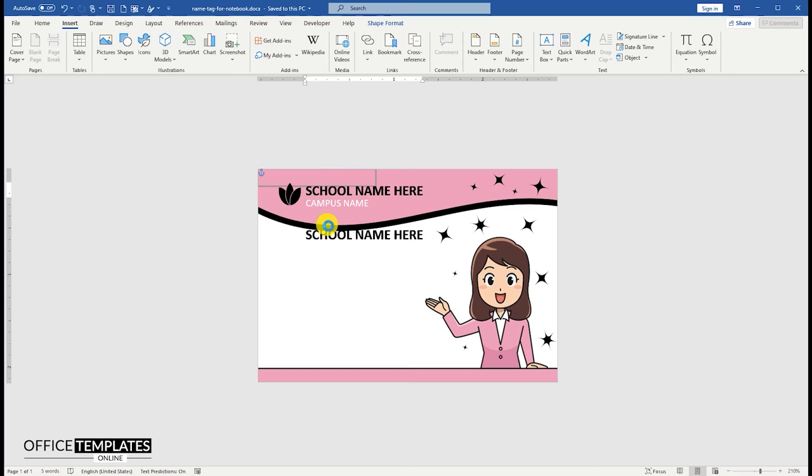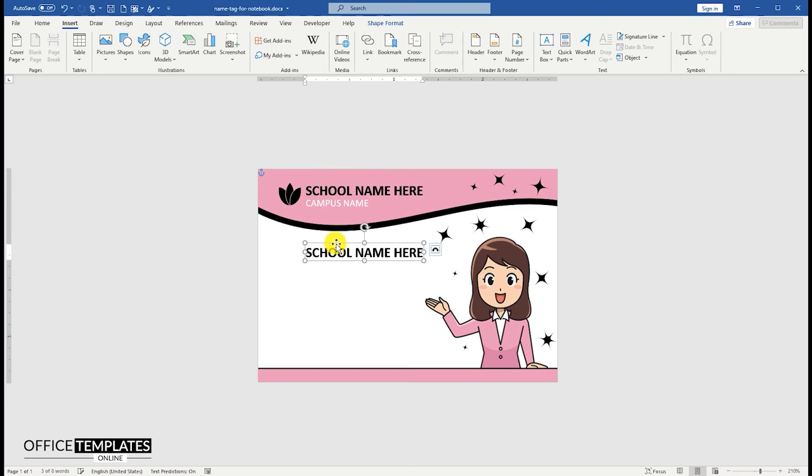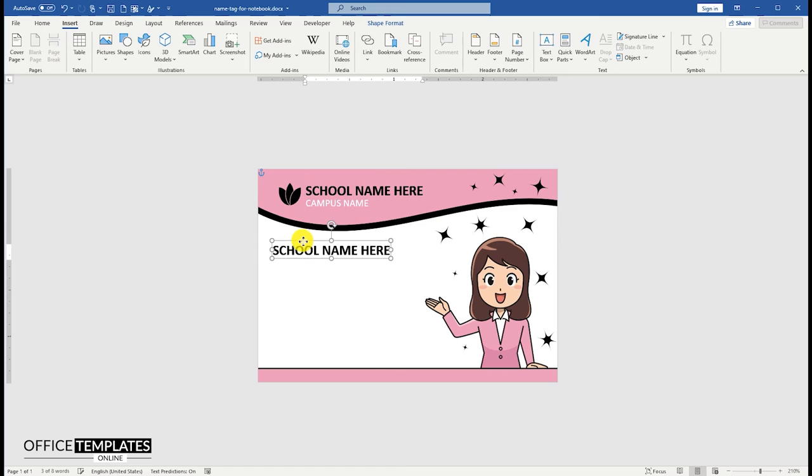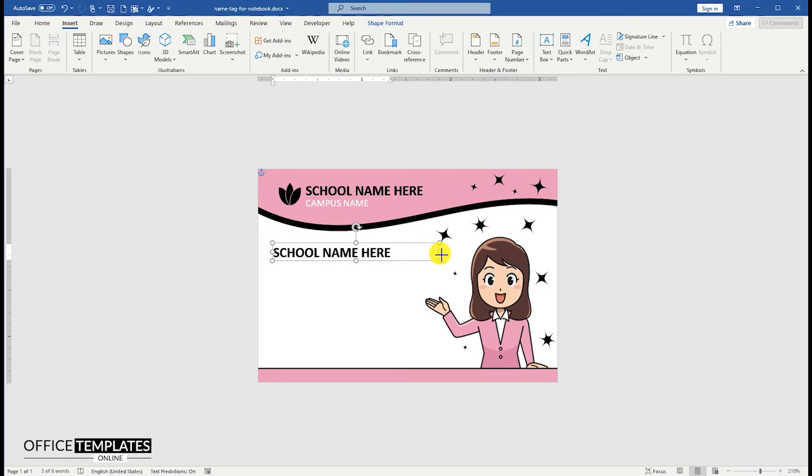Duplicate the school name text box. We are going to use this new text box to write the student's name, subject, teacher name, and class name.